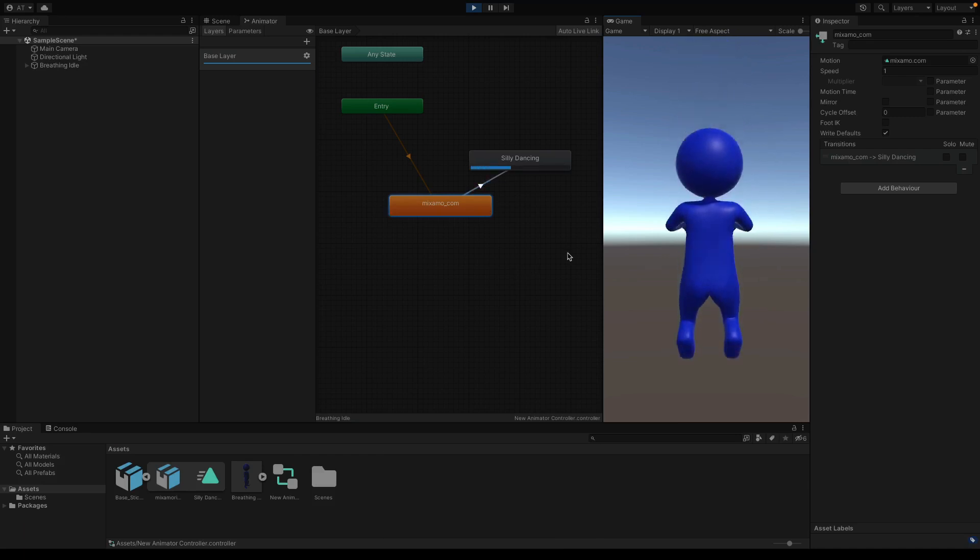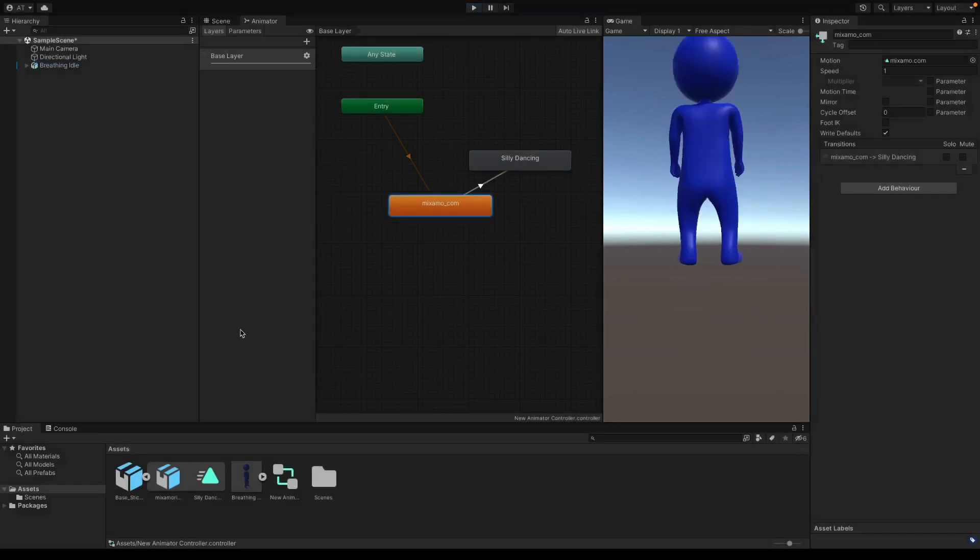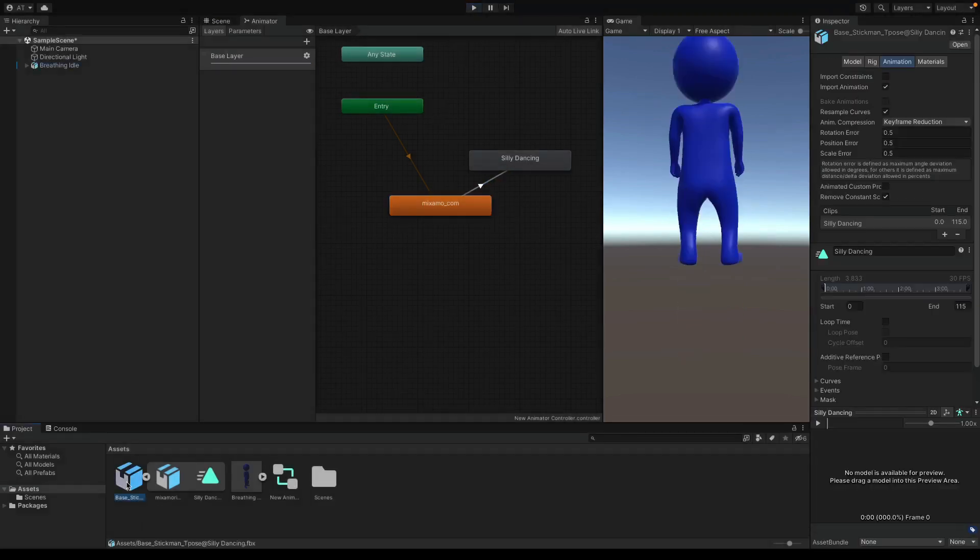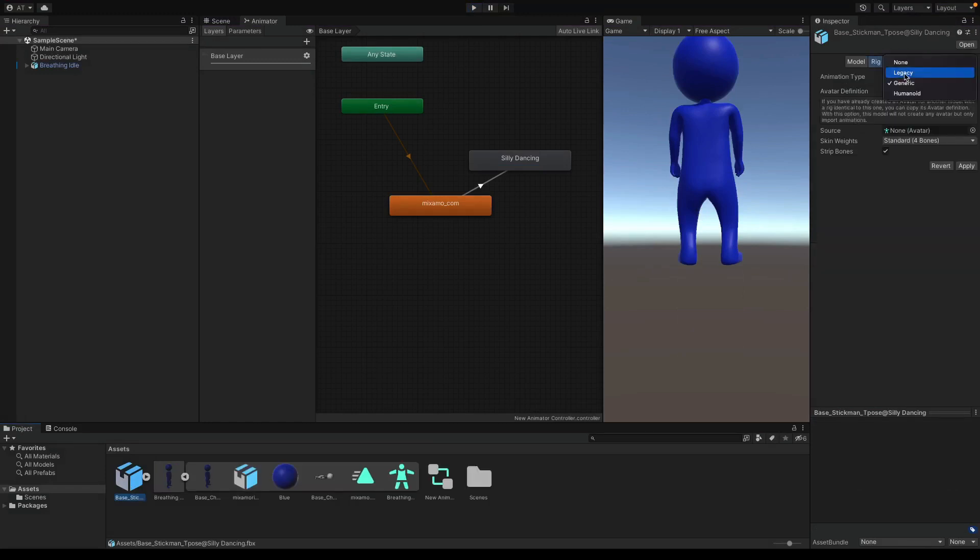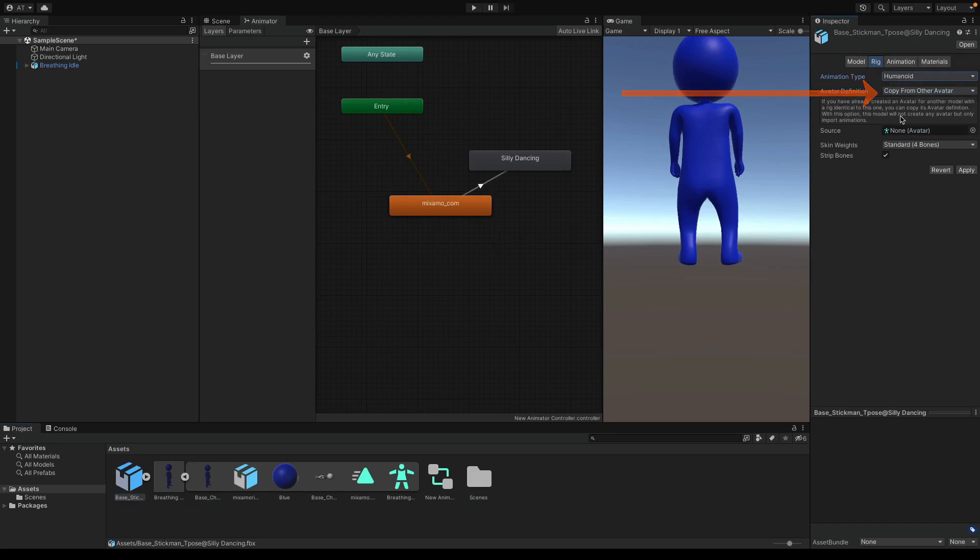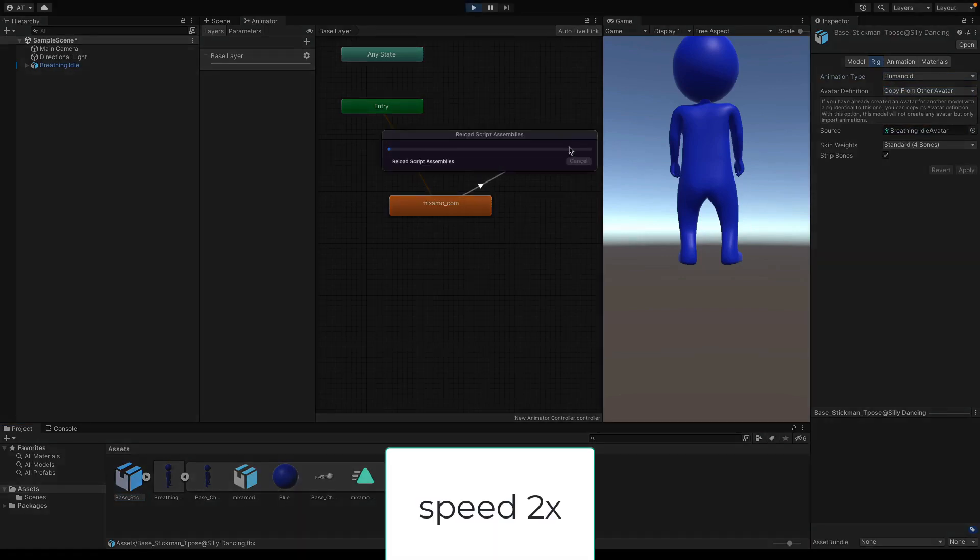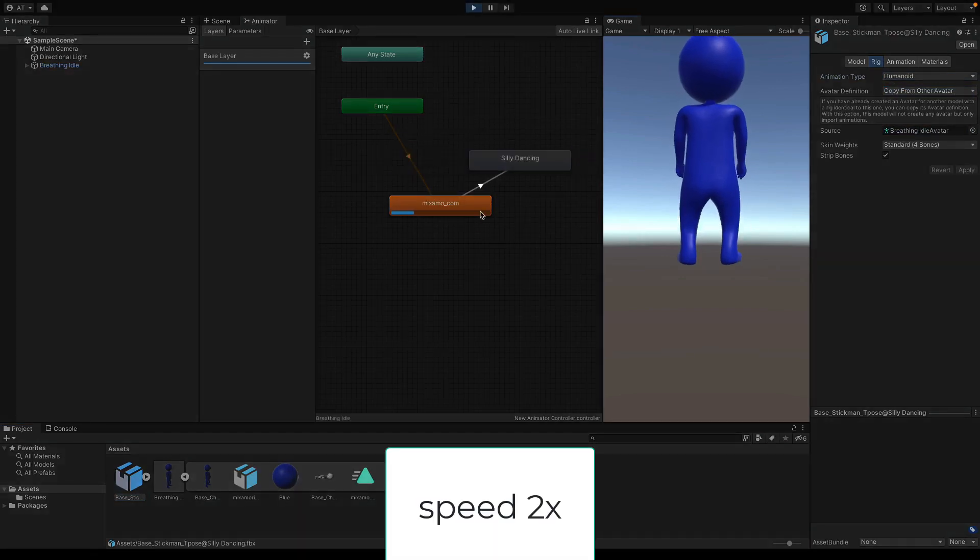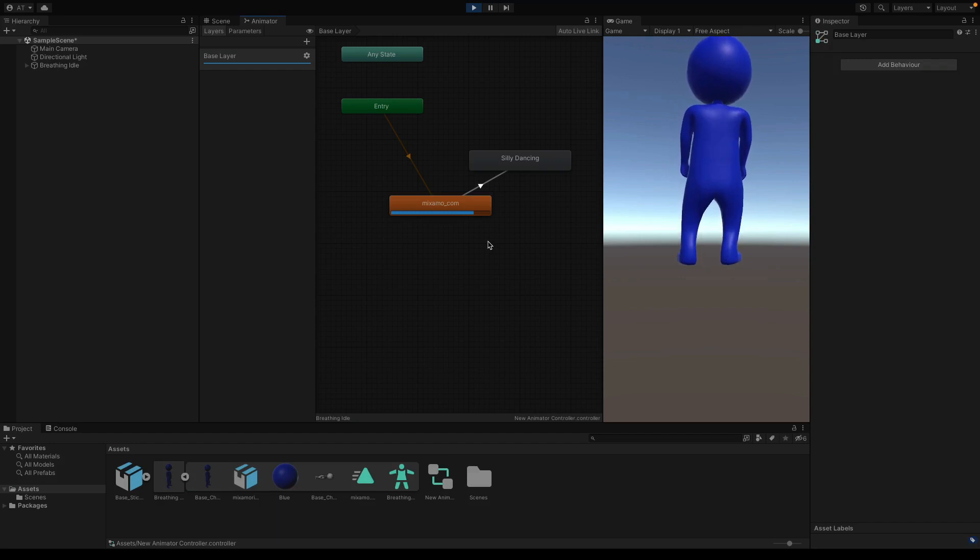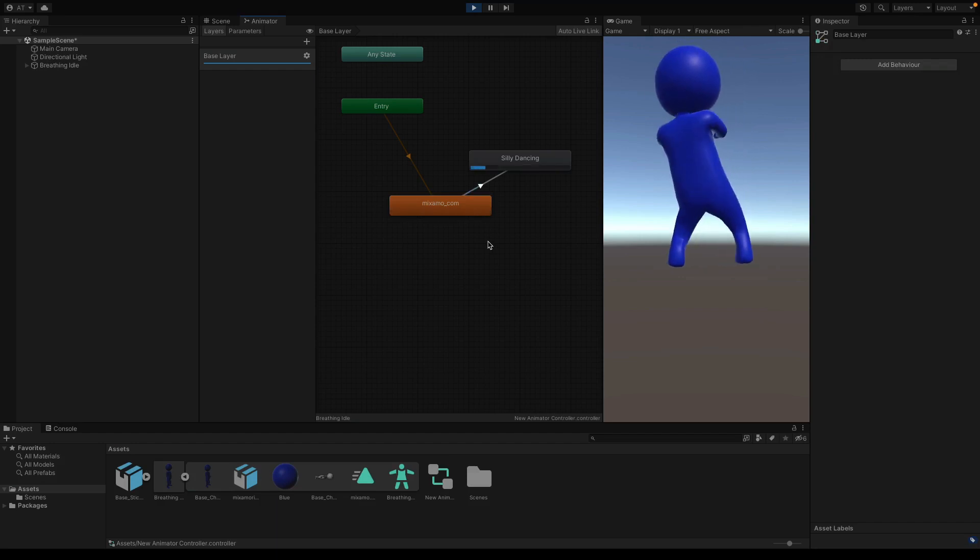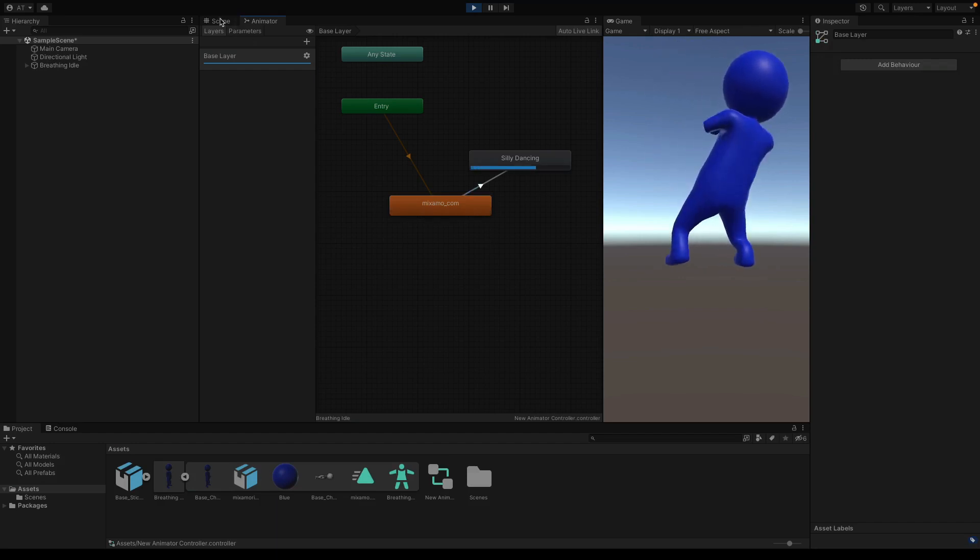Okay, it just didn't work. That's because we should again set the avatar and rigging for this new animation. So select the animation and come to the rig tab. I will select humanoid again, and this time we will say copy from the other avatar. Drag our previously generated avatar here, and hit apply. Okay, give it a try now. Let's wait for the idle animation ends, and it starts dancing. Perfect.